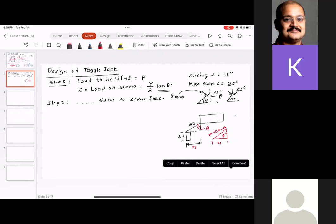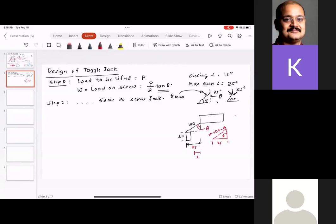Similarly, when the jack is opened, the distance changes — say it becomes 50 mm — which changes the effective value of theta. Once you find the load on the screw, the design is exactly the same as a screw jack.